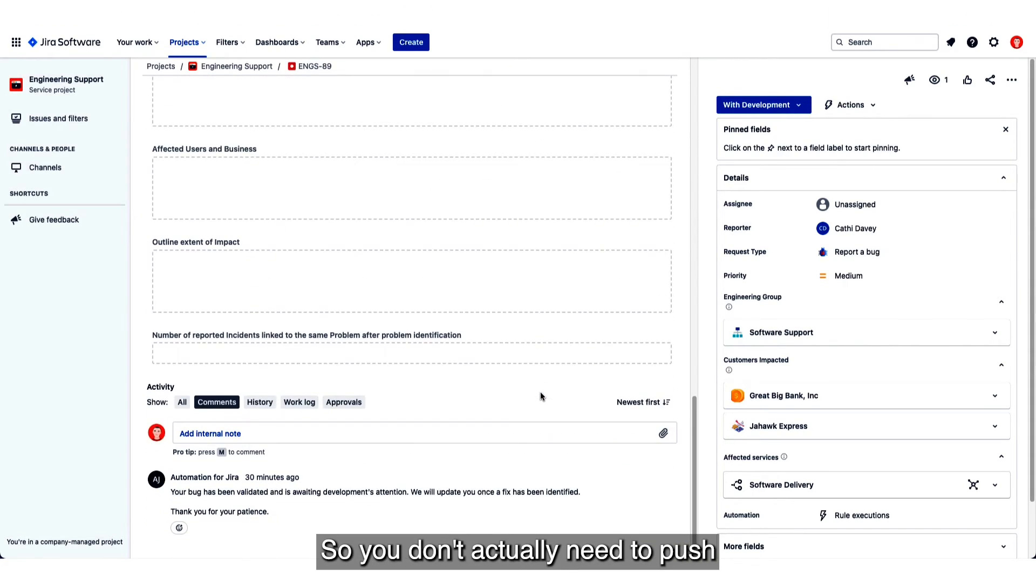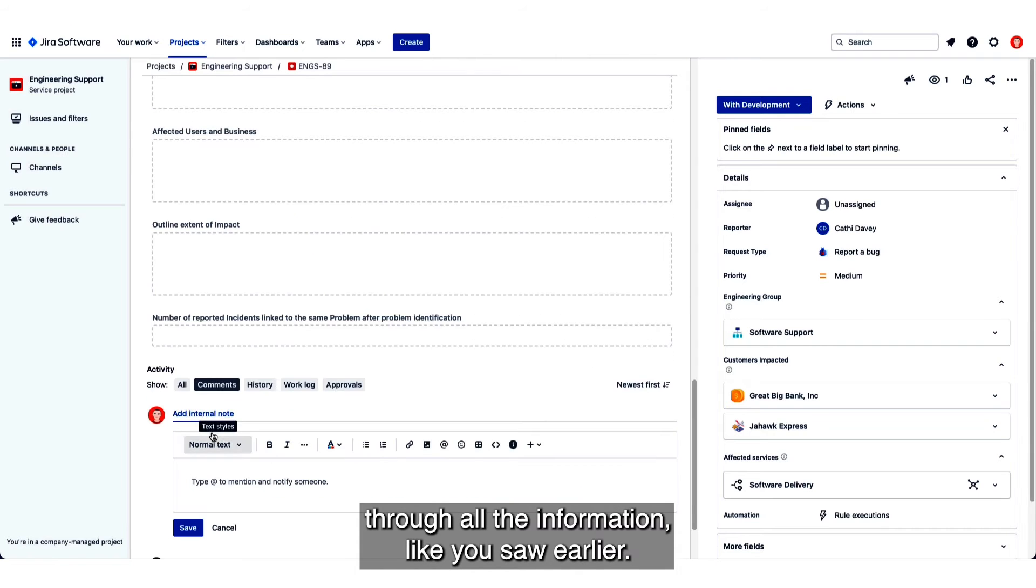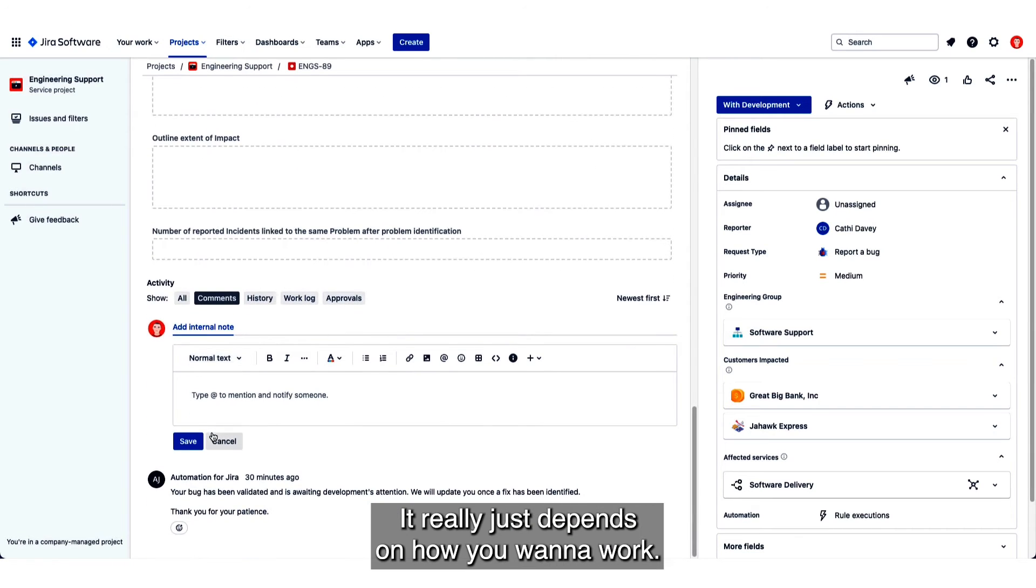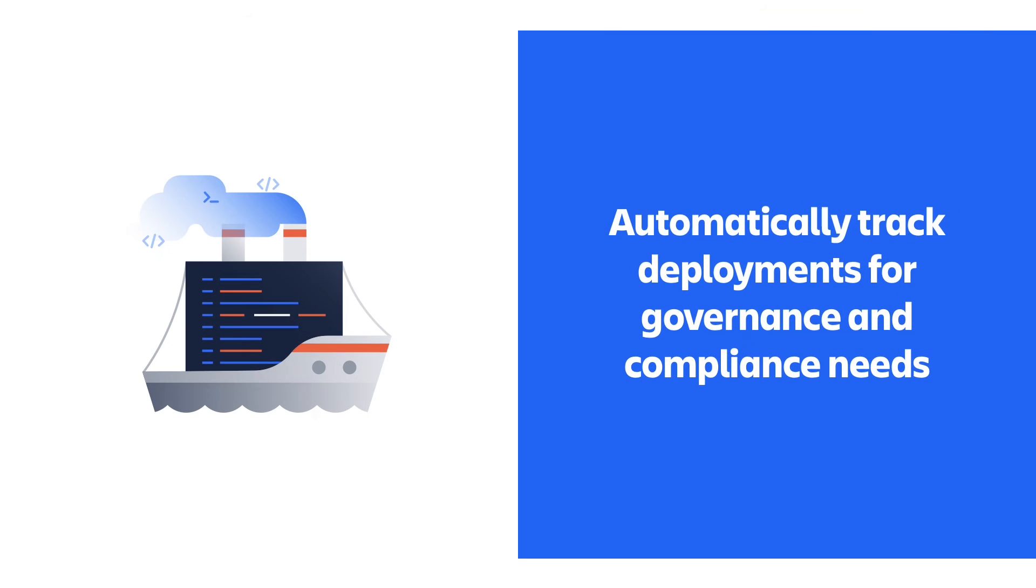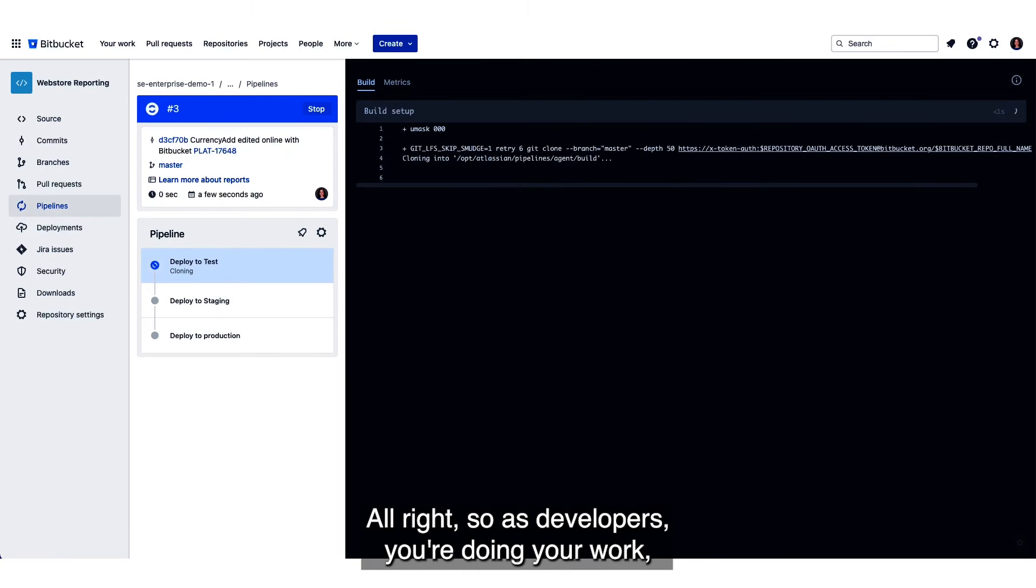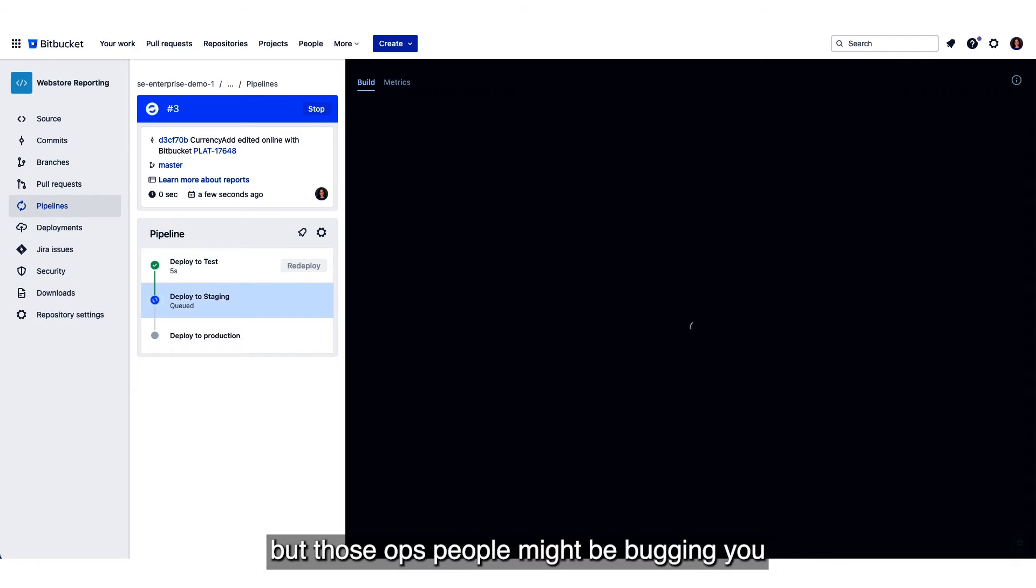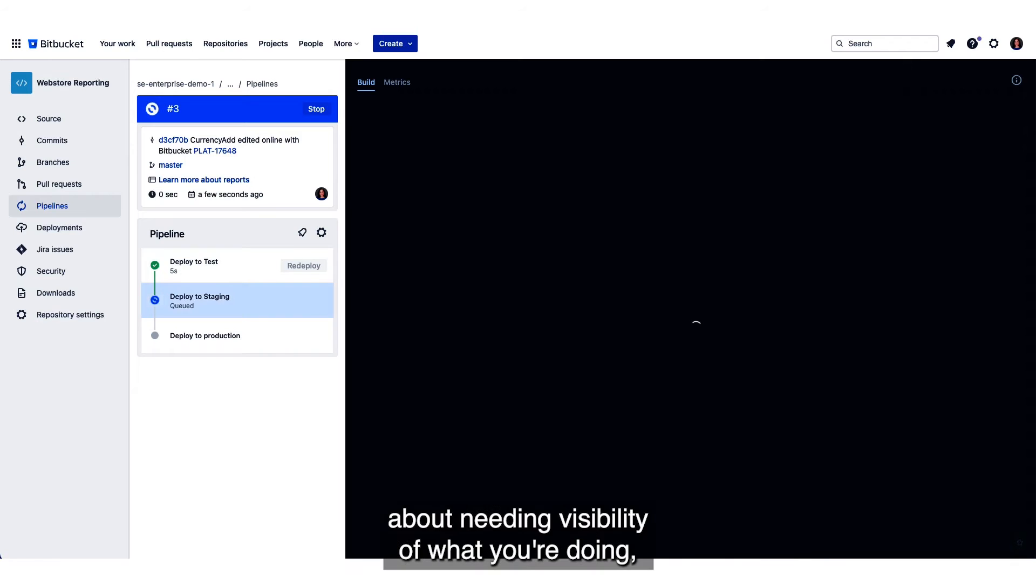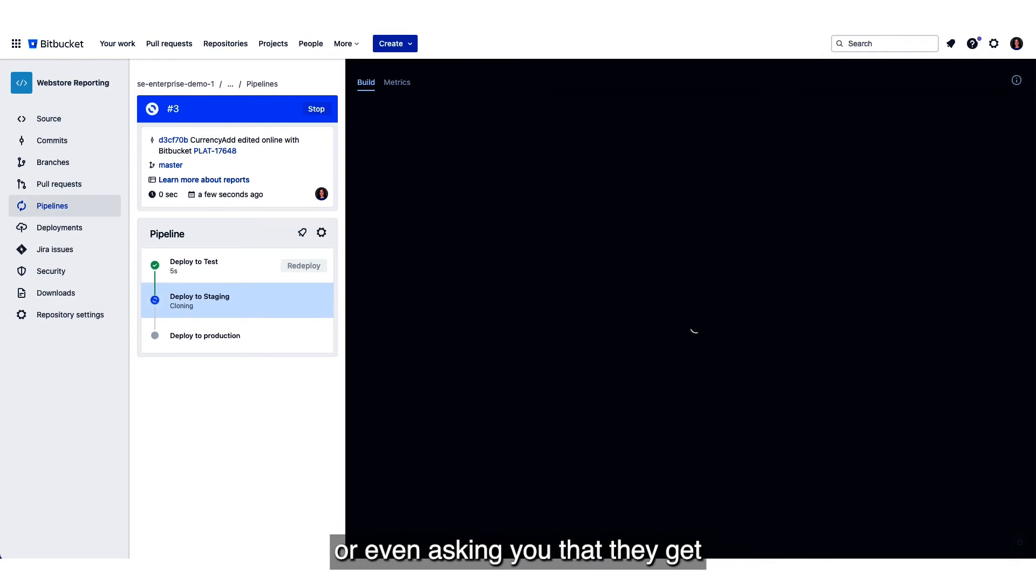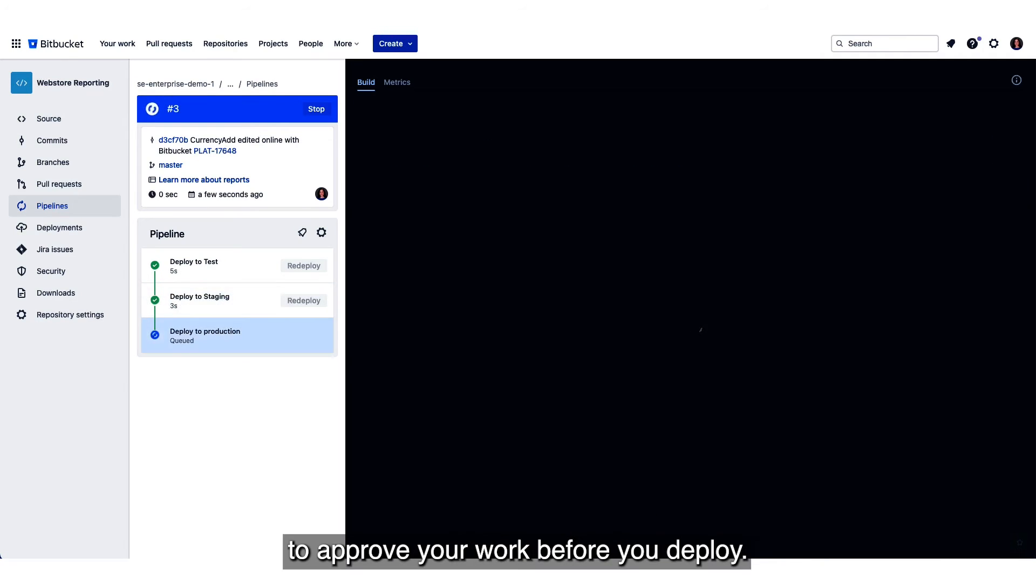So you don't actually need to push through all the information like you saw earlier. It really just depends on how you want to work. All right, so as developers you're doing your work, you got your head down, but those ops people might be bugging you about needing visibility of what you're doing or even asking that they get to approve your work before you deploy.